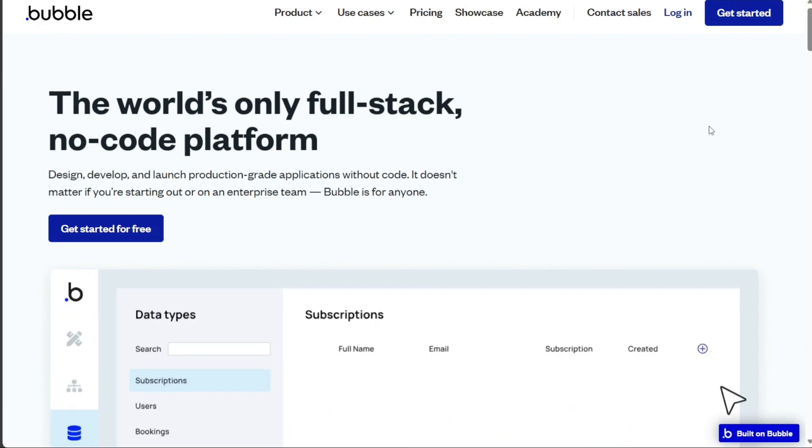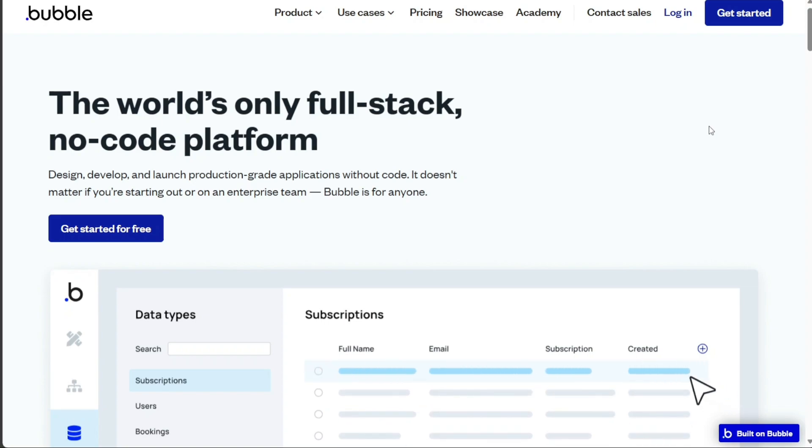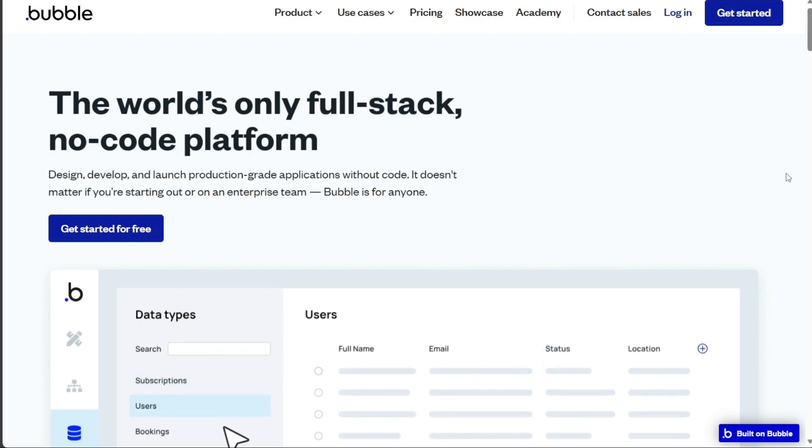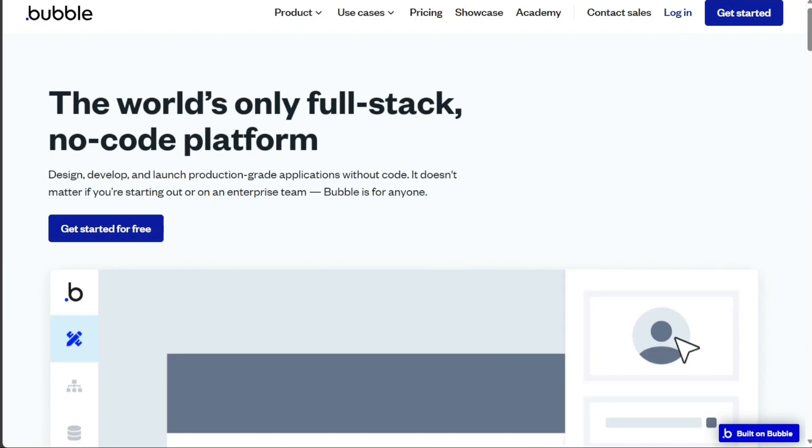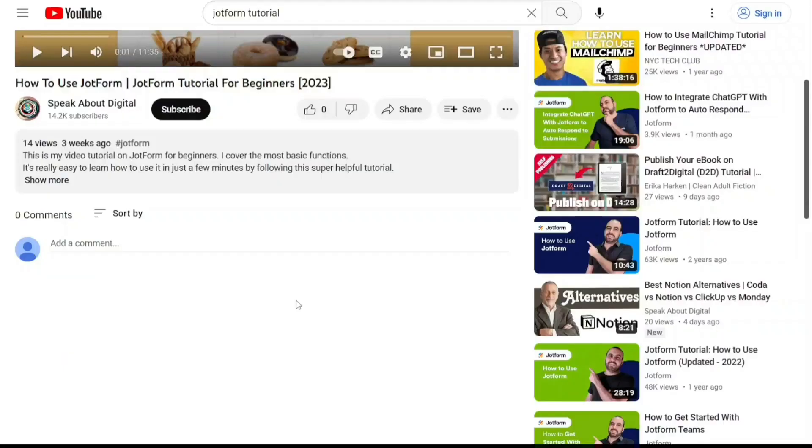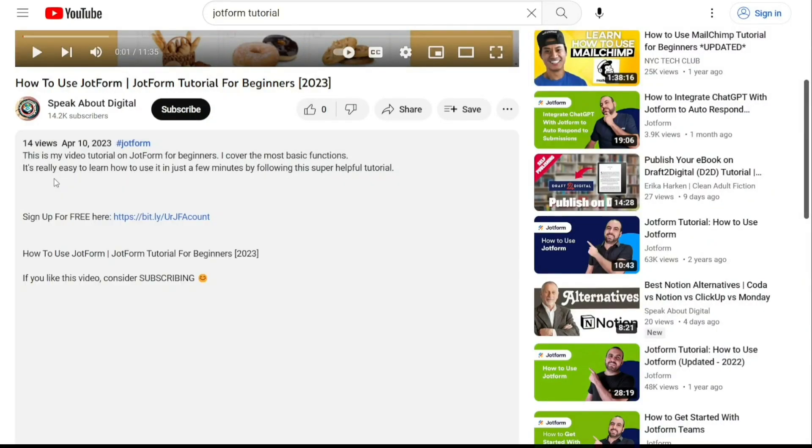Choosing the right platform ultimately depends on your specific needs, budget, and comfort level with the platform. Therefore, it's recommended to test both platforms to see which one best suits your requirements. To get started, simply sign up using the links provided in the video description.